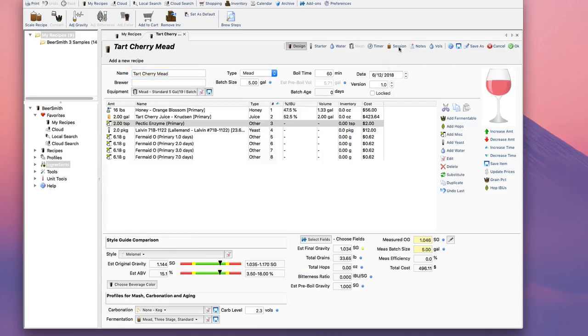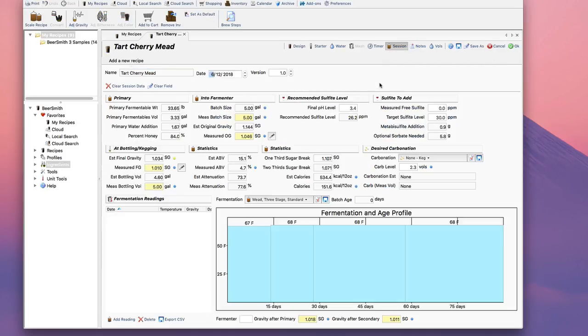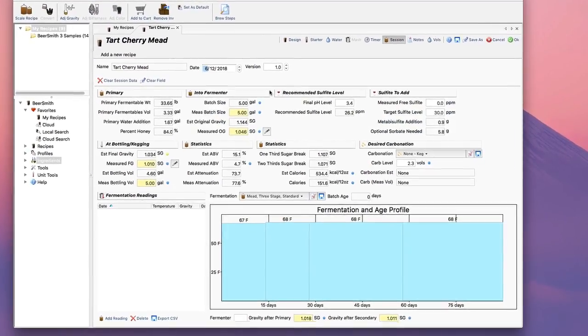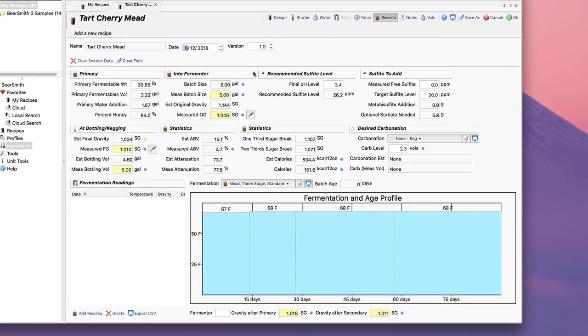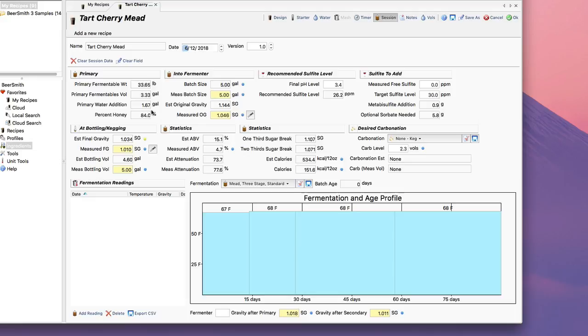I can also go to the Session page and do a lot of cool things over here. It'll show me my total fermentable volume and weight, which is nice, so it gives me an idea of how much more water I need to add to get to my five gallons. It looks like I need 1.67 gallons of water.